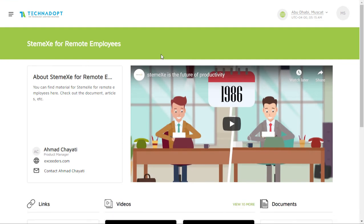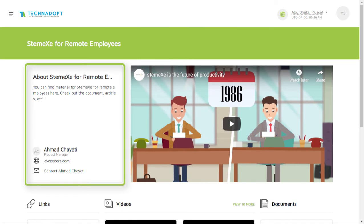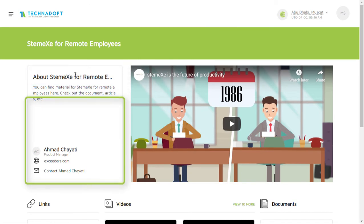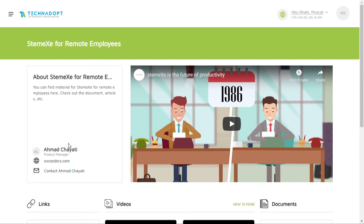Once redirected to the STEMX for remote employees topic page, you will be able to identify all the components of the topic. This includes an introductory section about the topic, along with the contact details of the product manager of that topic. At the right side, there is an introductory video about the topic itself, which you can play on the same page.